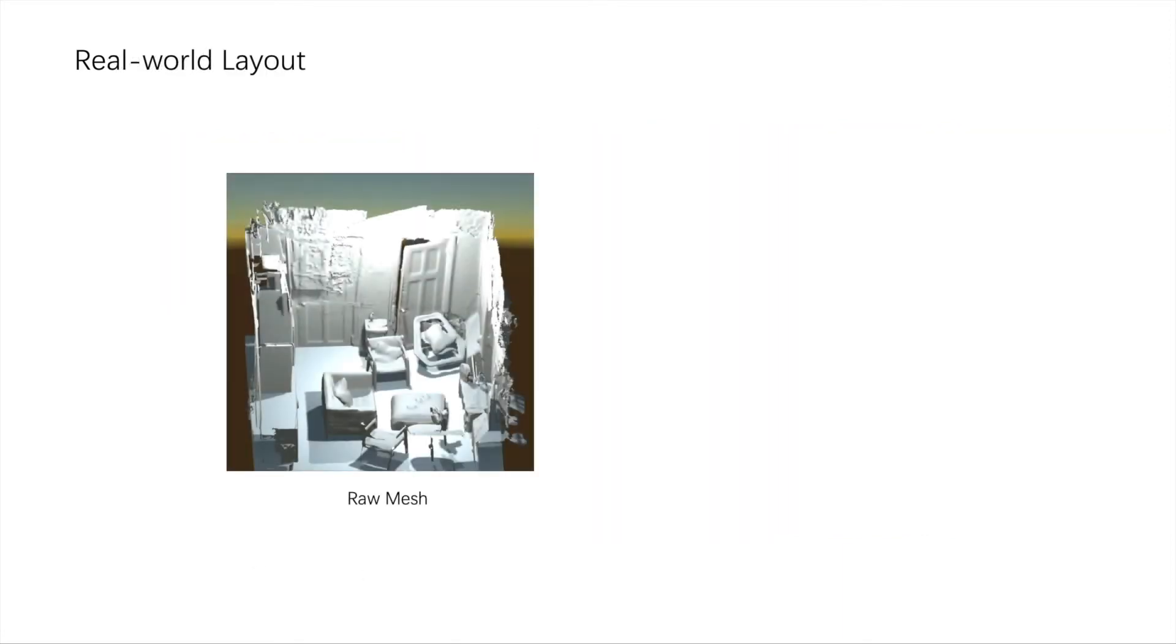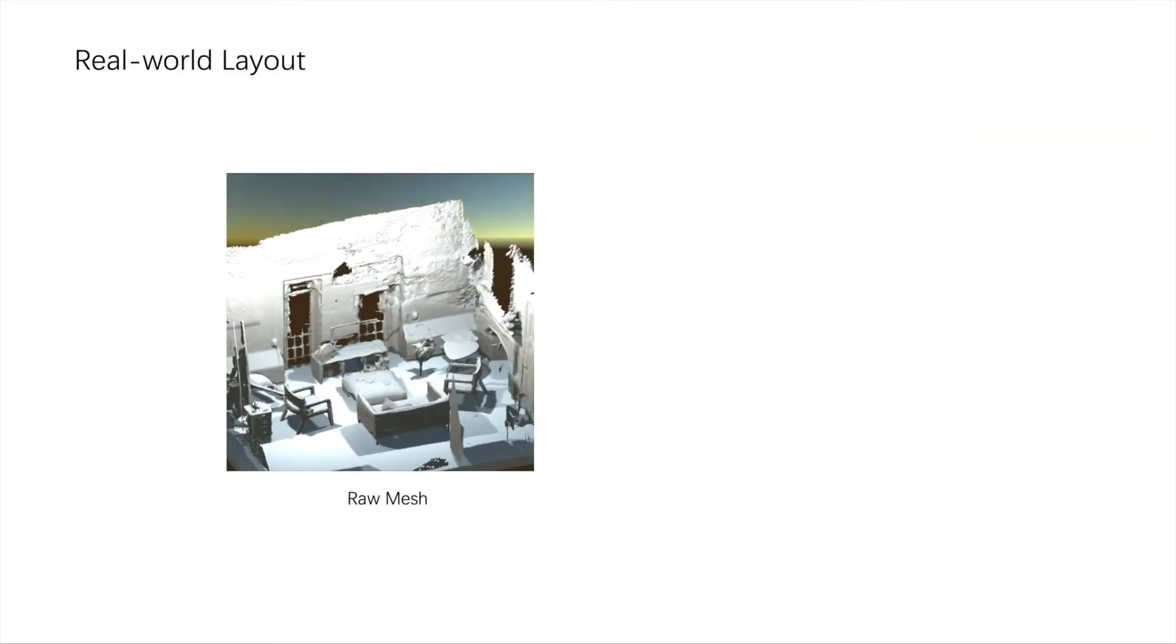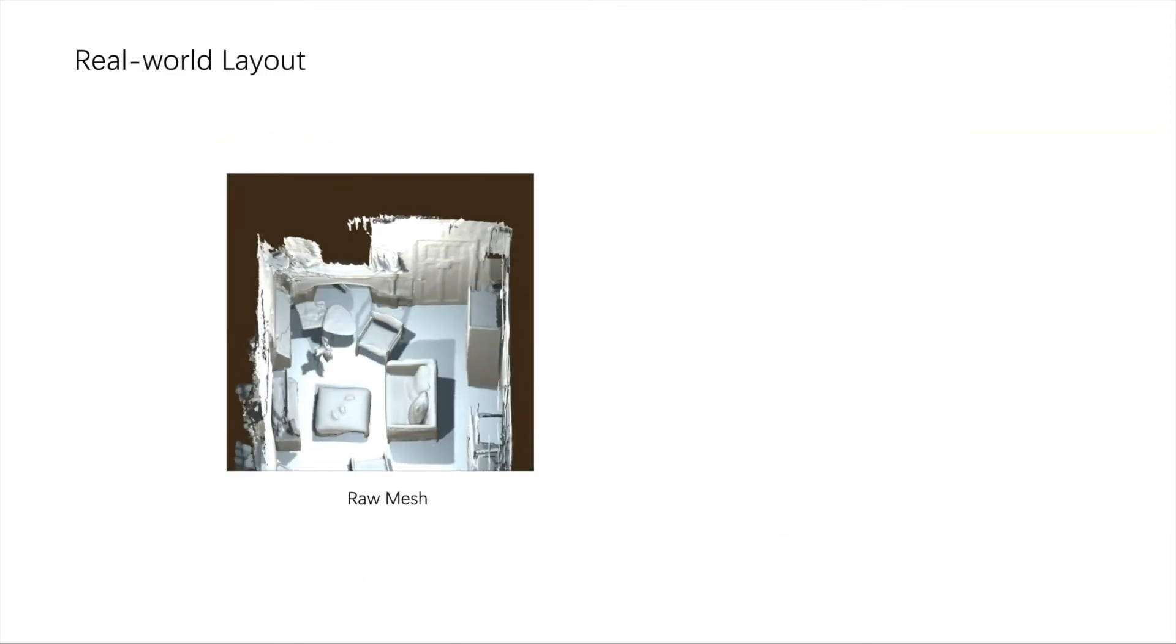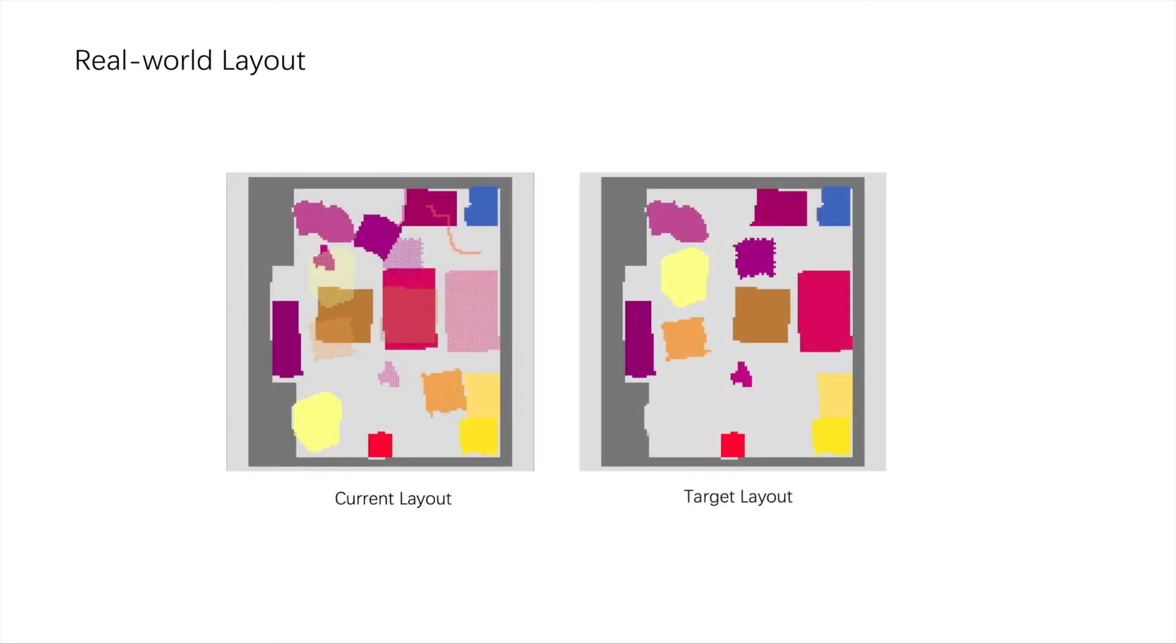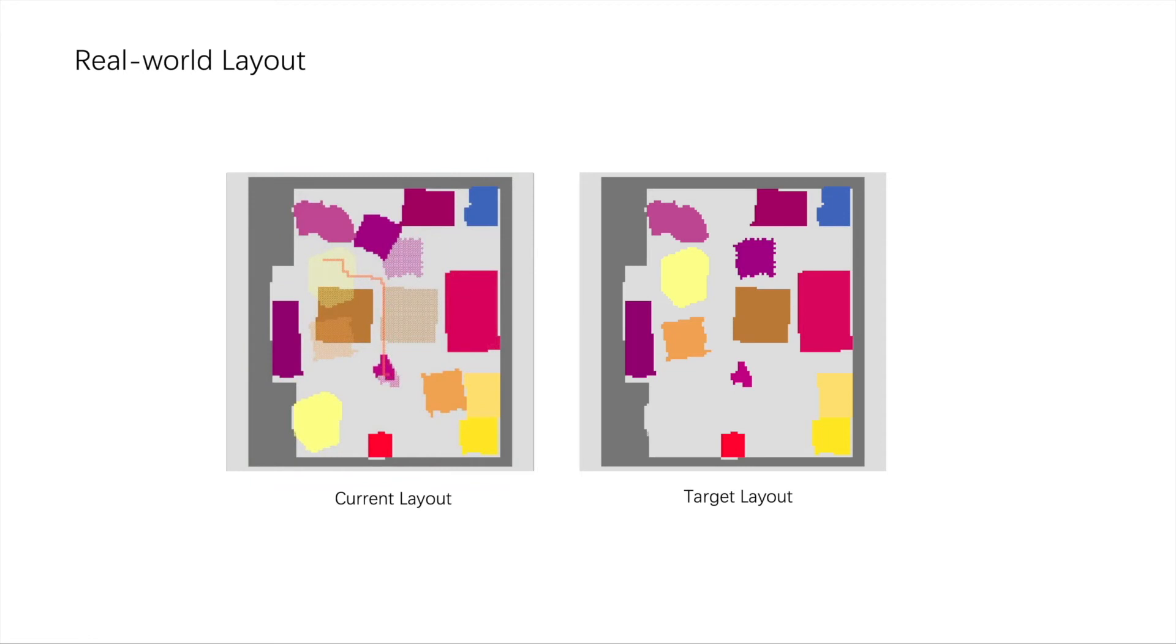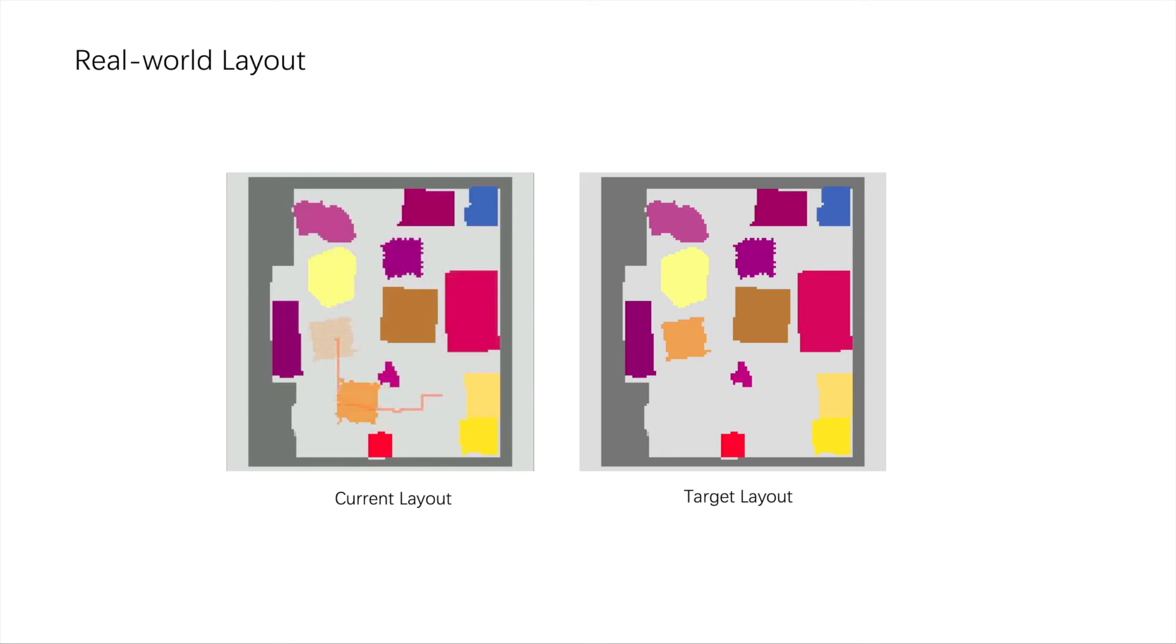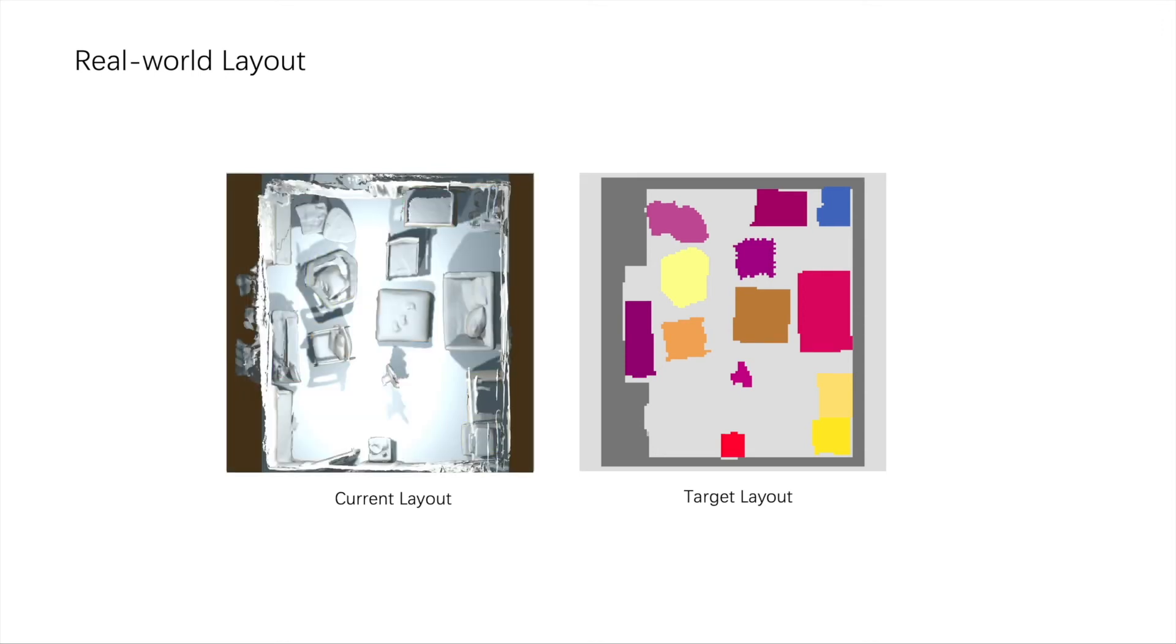We also tested our approach for rearranging real-world indoor scenes. Here is an example of real-world layout. As the objects of the raw 3D scanned scenes were segmented and annotated, we obtain initial layouts using the segmentation and design a target layout with the same objects.